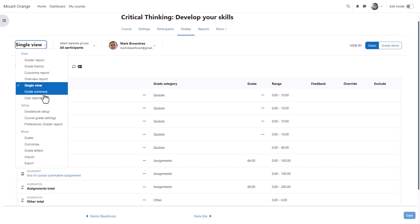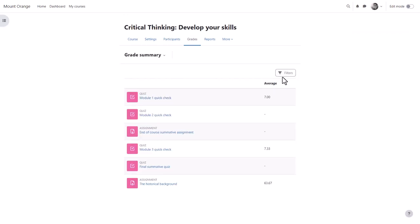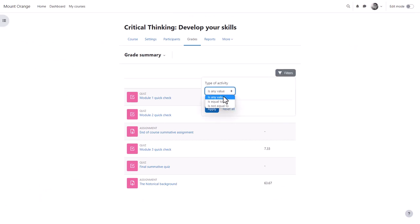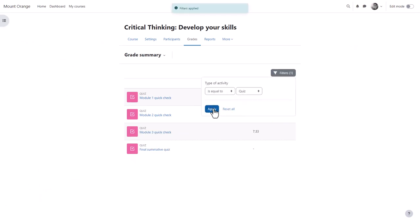The grade summary report lists all gradable activities in the course with the average grades, and you can filter by activity.